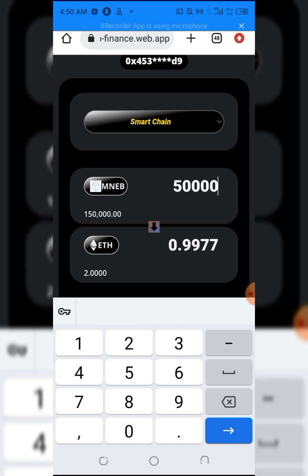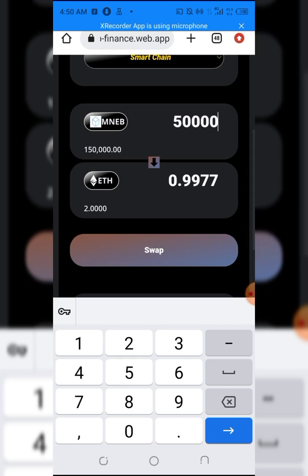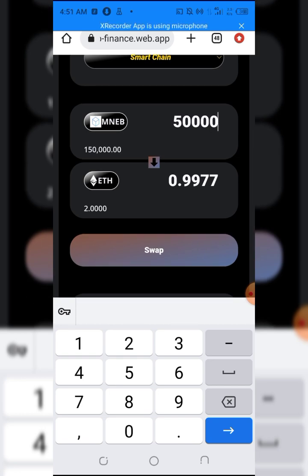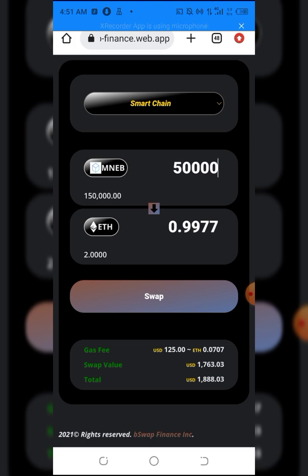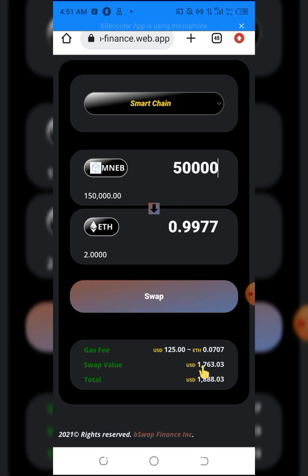That should give me 0.99 Ethereum. As you can see here, the swap value of 0.99 is equal to $1,763, and that's what I'm getting once I swap this. Don't forget the gas fee here - as you can see, the gas fee is $125, which is 0.07 Ethereum. If you don't have this gas fee in your wallet, you can't swap this.